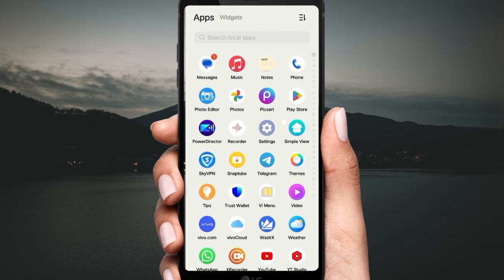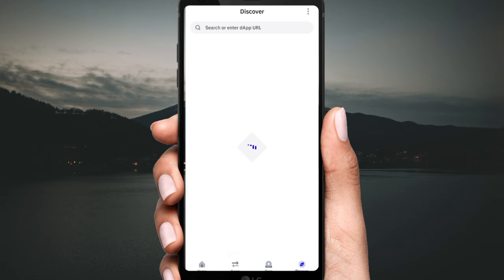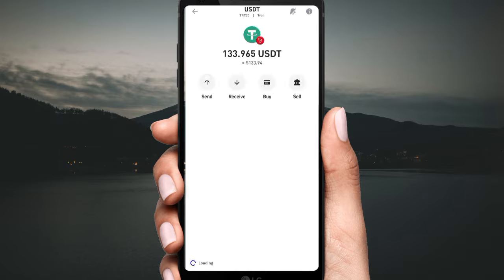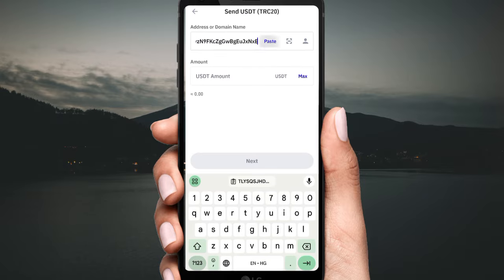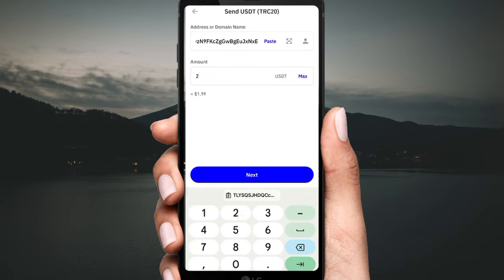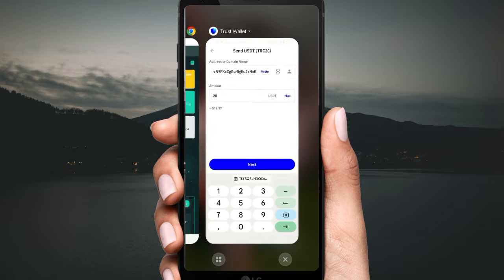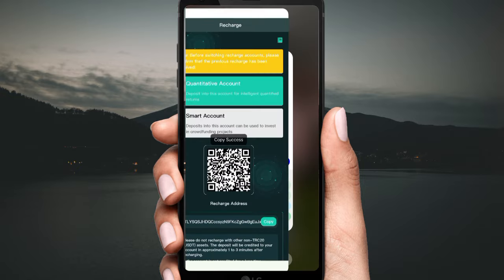Open Trust Wallet and click on USDT, then click 'Send'. Fill in the address, then fill in the amount according to the upgrade you want, then click 'Next' to proceed with payment.